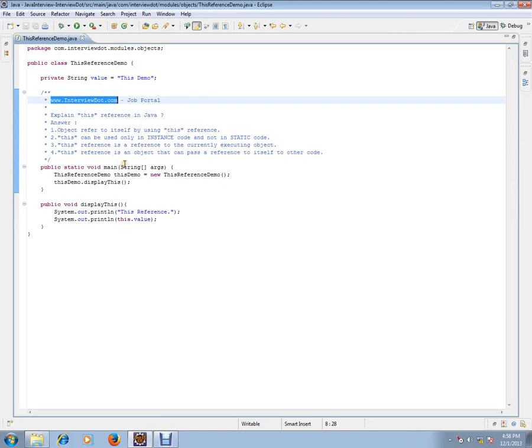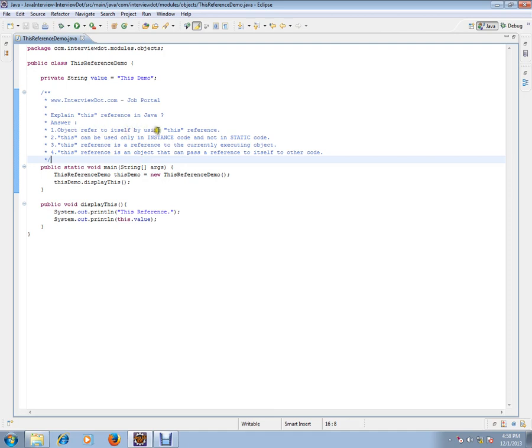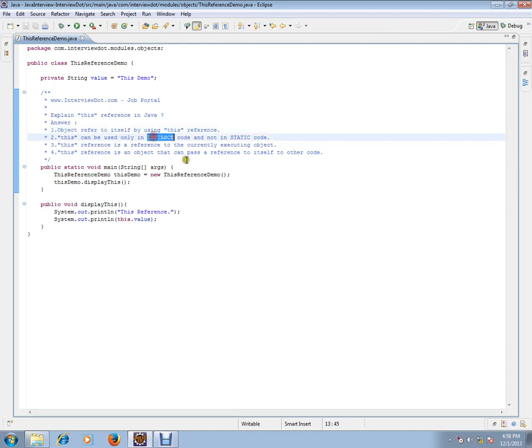Objects refer to themselves by using the 'this' reference. But this can be used only in instance code and not in static code. This is a very important point - you can use the 'this' reference only inside instance code, not in static code.